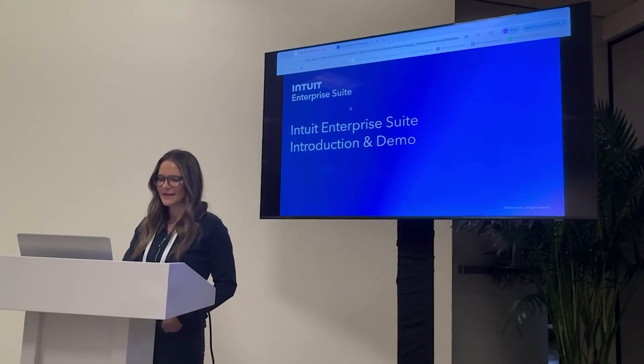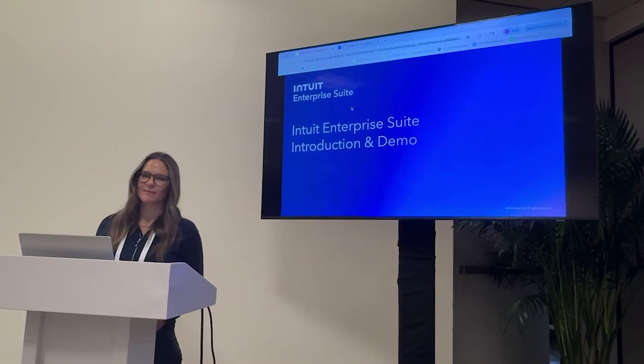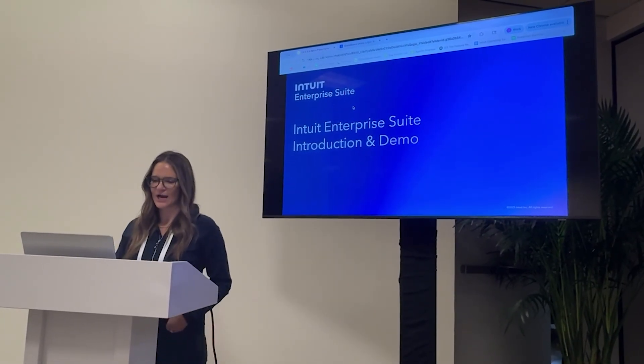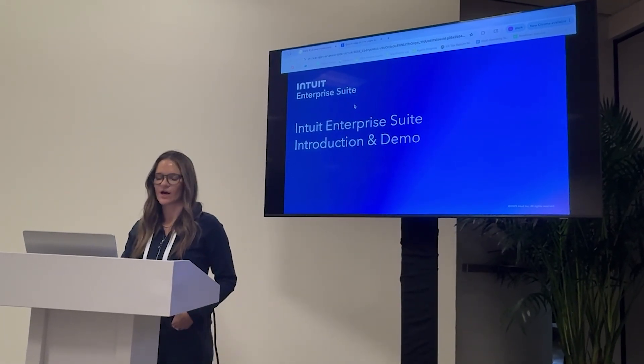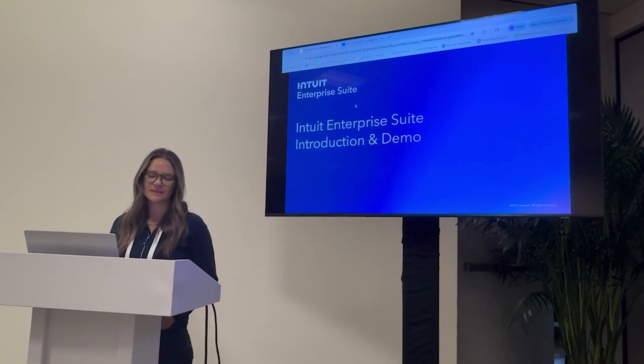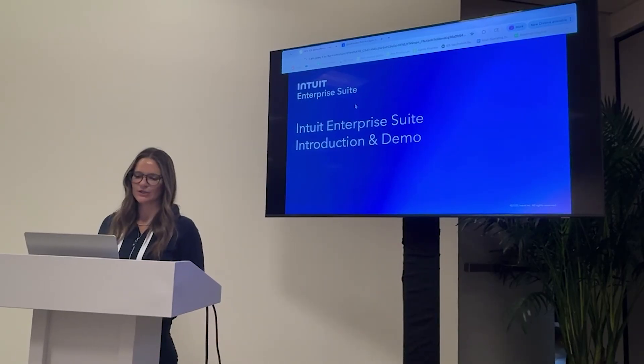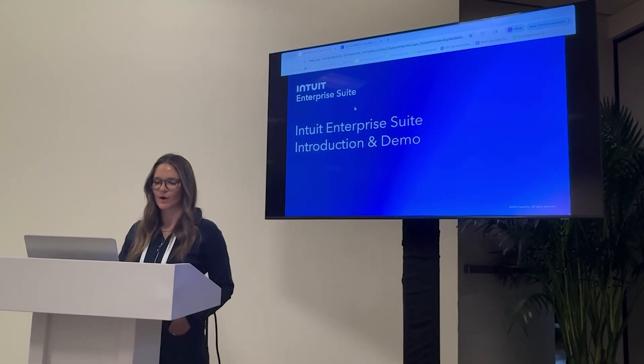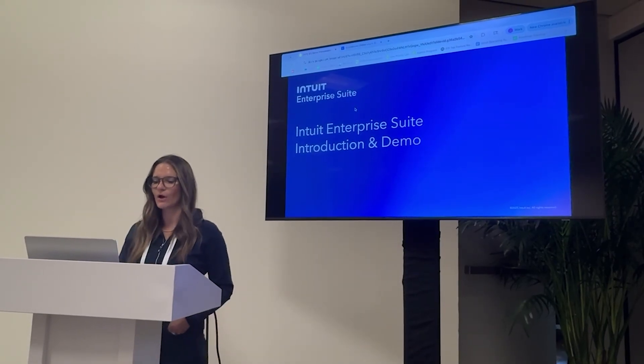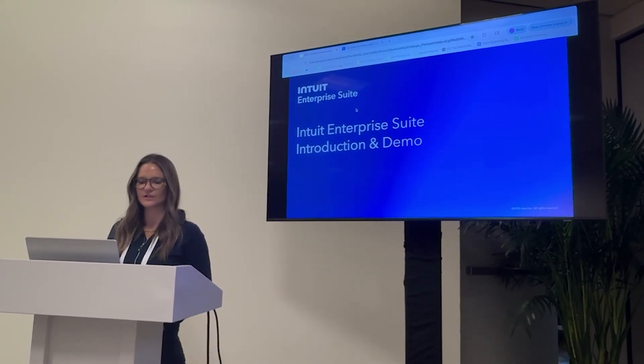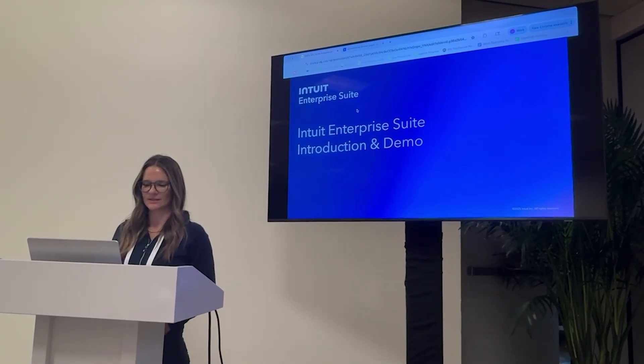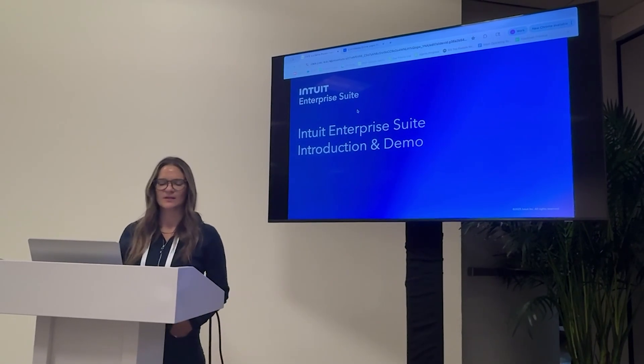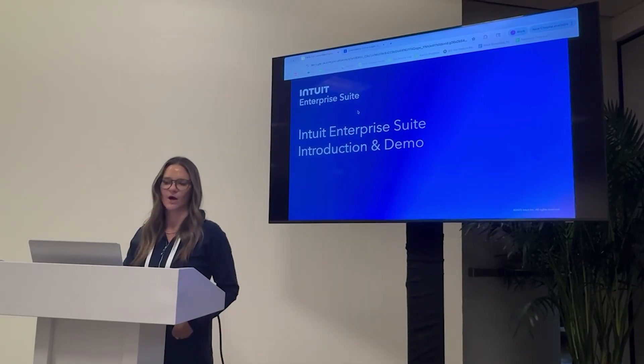Hello, everybody. It's great to be here. I'm Juliana, a product manager at Intuit focused on sales enablement. The long and short of my job is that I arm our sales team with all they need to know about Intuit Enterprise Suite so they can speak to what it offers confidently.